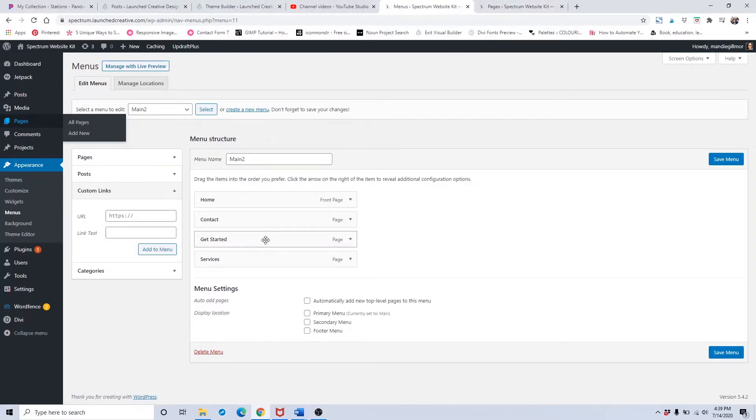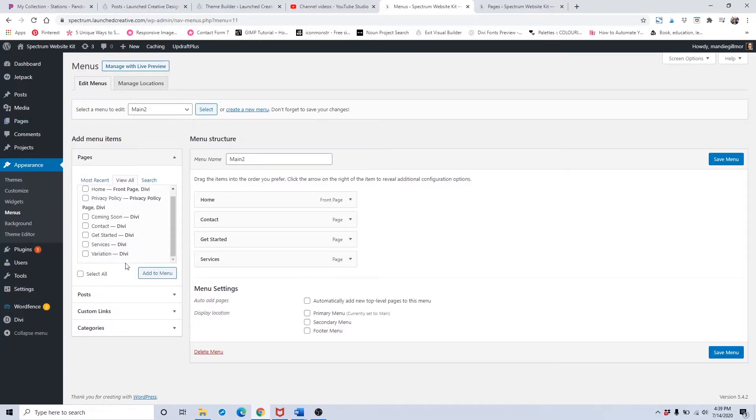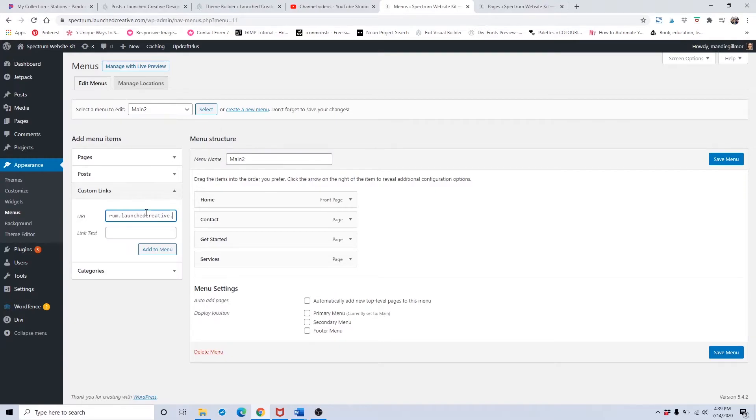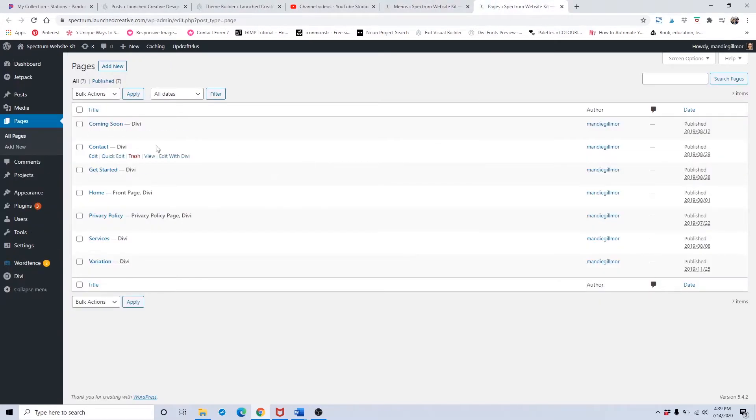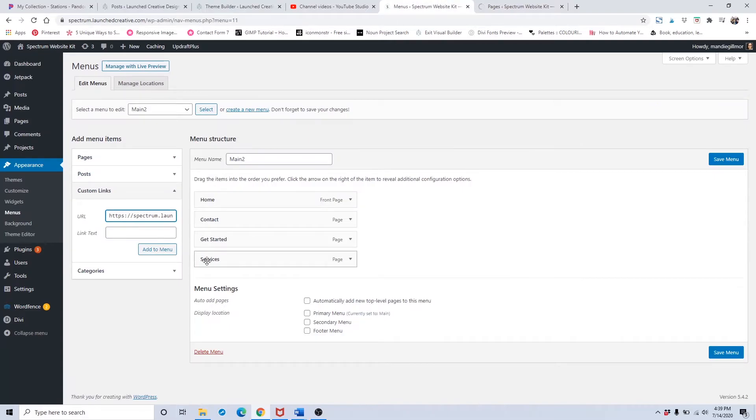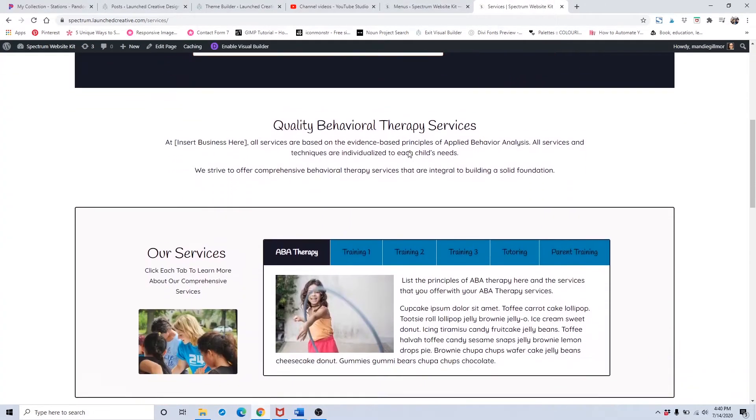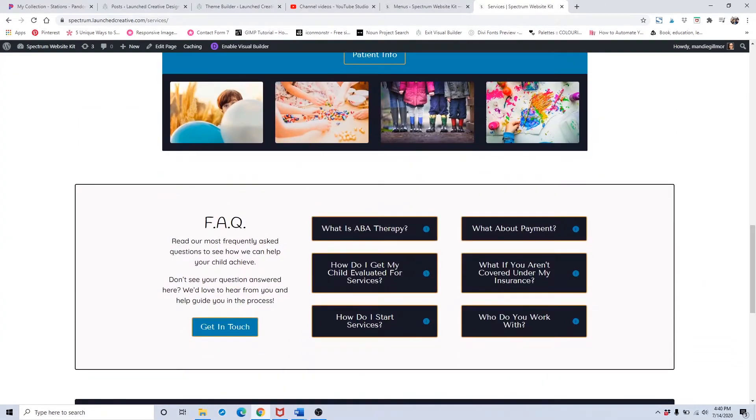We have two areas I know offhand: the testimonials and the frequently asked questions. They're not their own page, but they have that identifier so you can click on it and be dropped down to it. To add the custom link, put in your website URL - https colon slash slash your website dot com slash. The FAQ is on the services page, so we put in slash services and then the pound symbol FAQ so it knows to drop down to this frequently asked questions section.